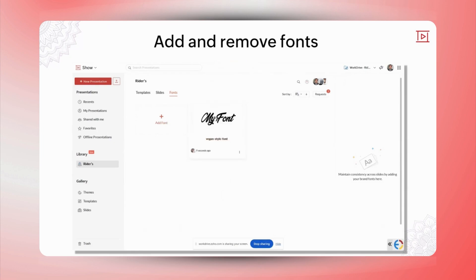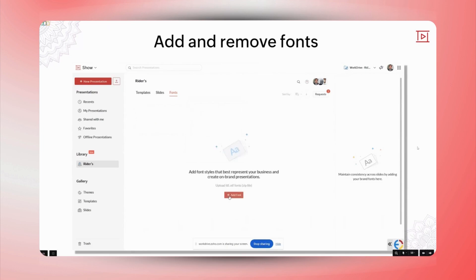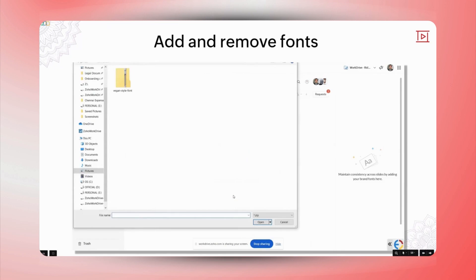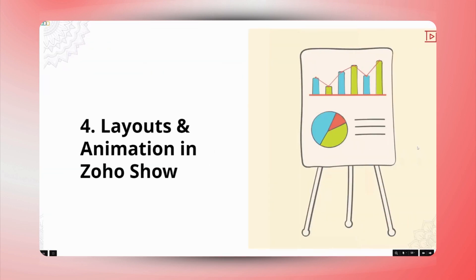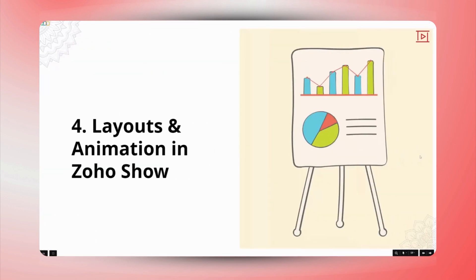Once done, confirm the font license by clicking Proceed on the legal confirmation popup, and the fonts will be added to your library. Thank you for outlining the process for adding fonts. These instructions on uploading zip, TTF, or OTF font files and confirming licensing are clear and straightforward. This will help ensure consistency in the brand's presentations.